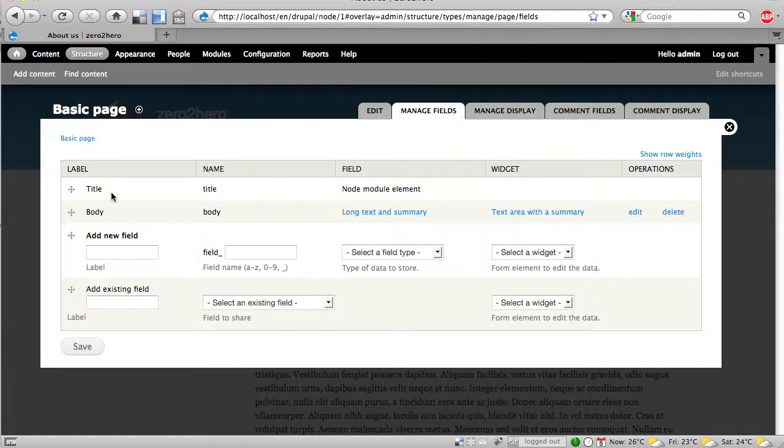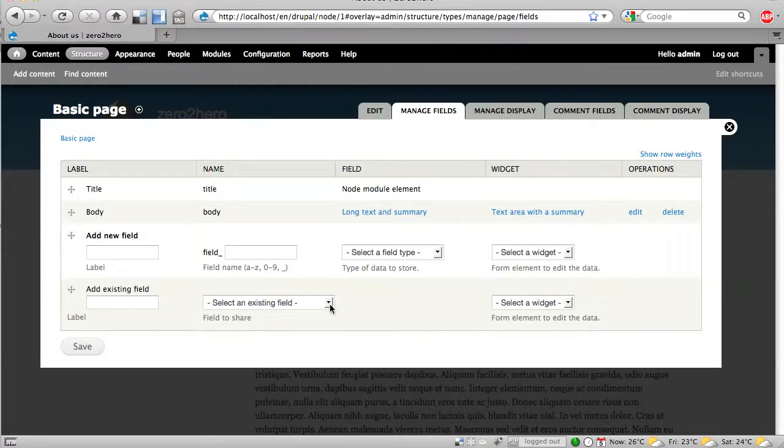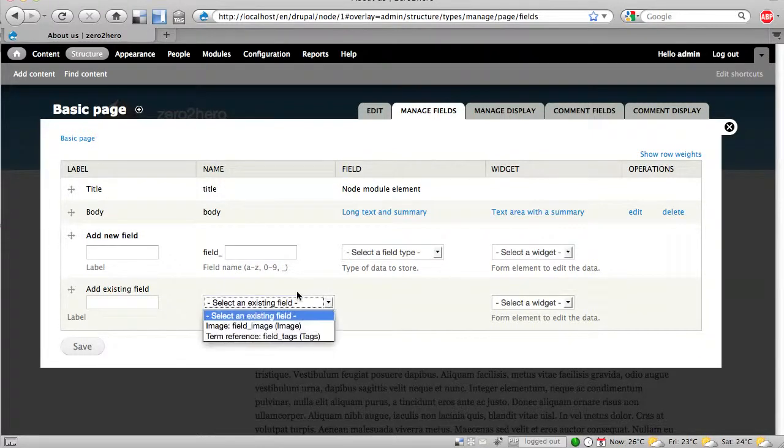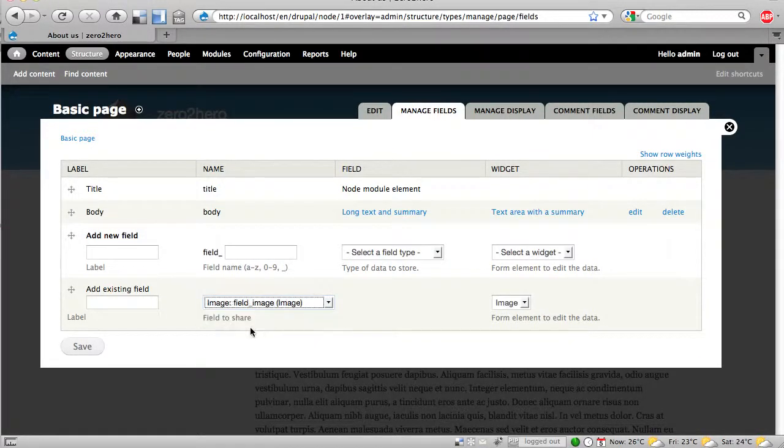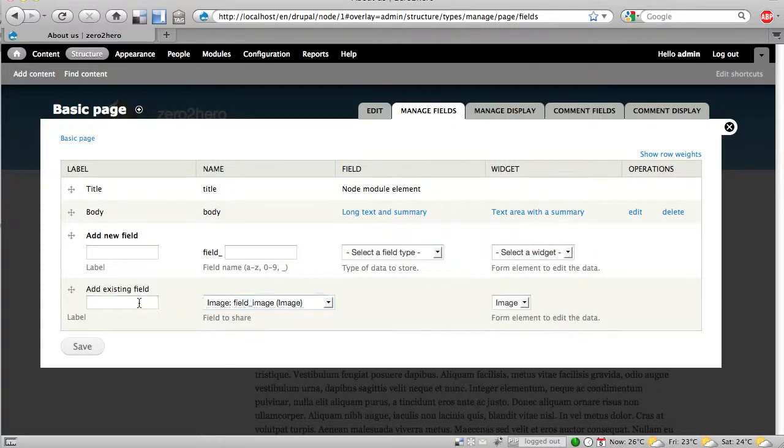And at the moment I have a title and a body. And I want to have another field and there is already one defined as an image. And I can say oh yes I want to have this image field.